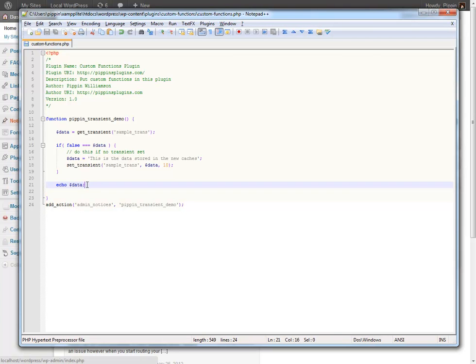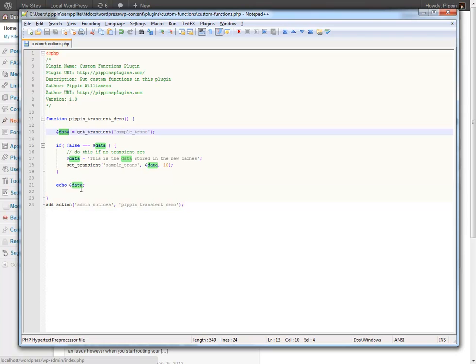So I would encourage you to take this little sample that I've shown you here and play with it. Work with setting up your data variable to actually contain all of the query from your database. So maybe a get_posts query or a get_comments query or something like that. And test it, play with it, have fun.